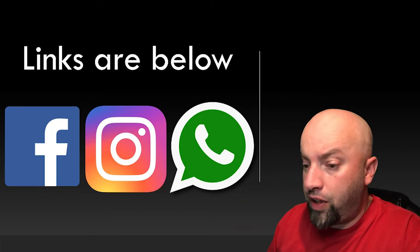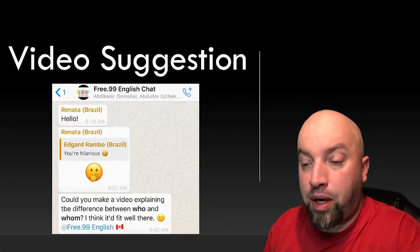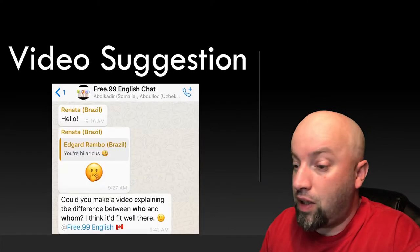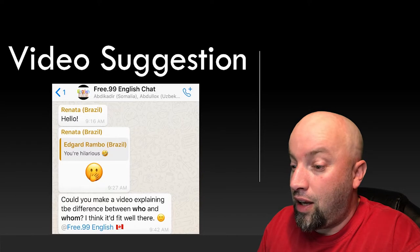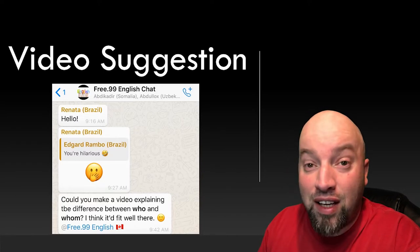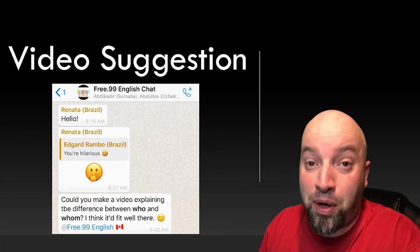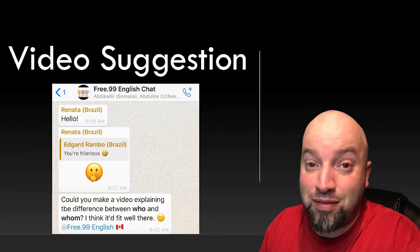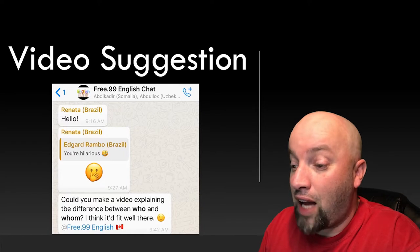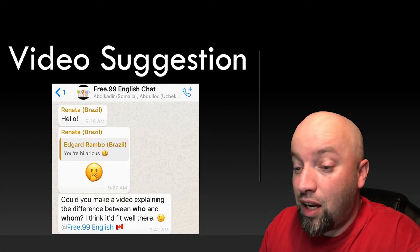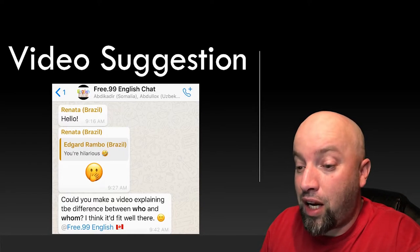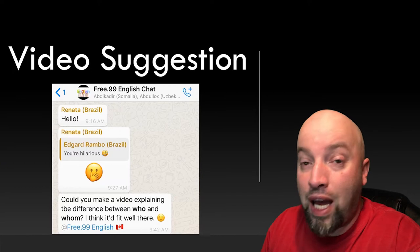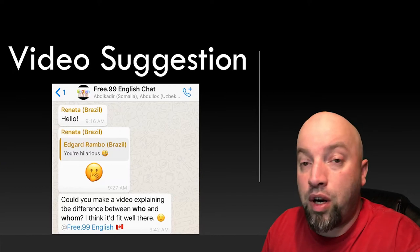Okay. This is another video suggested by one of my WhatsApp group members. Heynada, and I asked her how to pronounce it, asks, Can you make a video explaining the difference between who and whom?